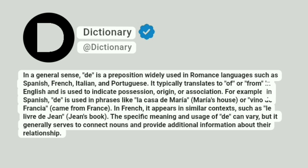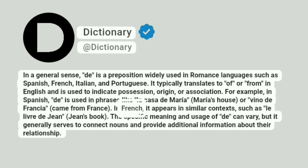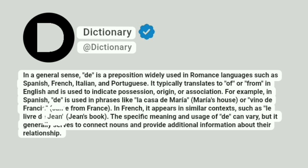For example, in Spanish, de is used in phrases like 'La casa de Maria' (Maria's house) or 'Vino de Francia' (came from France). In French, it appears in similar contexts, such as 'Le Livre de Jean' (Jean's book).